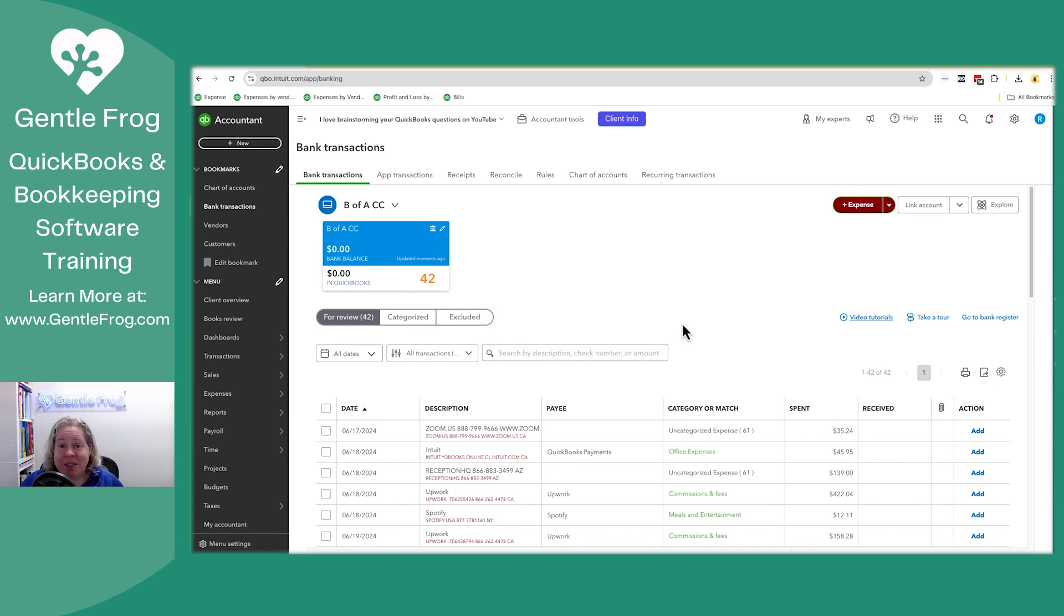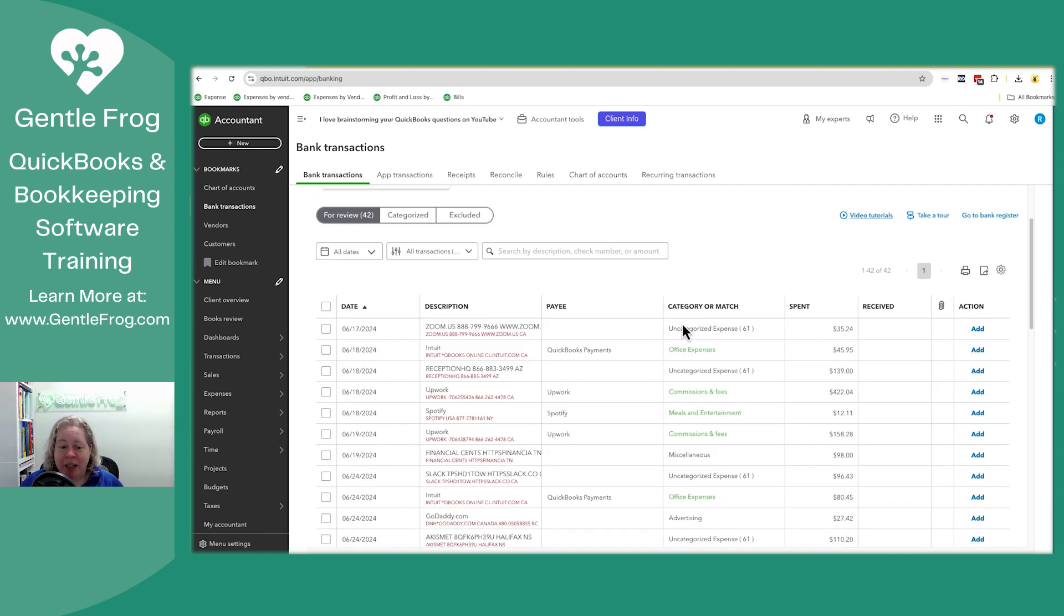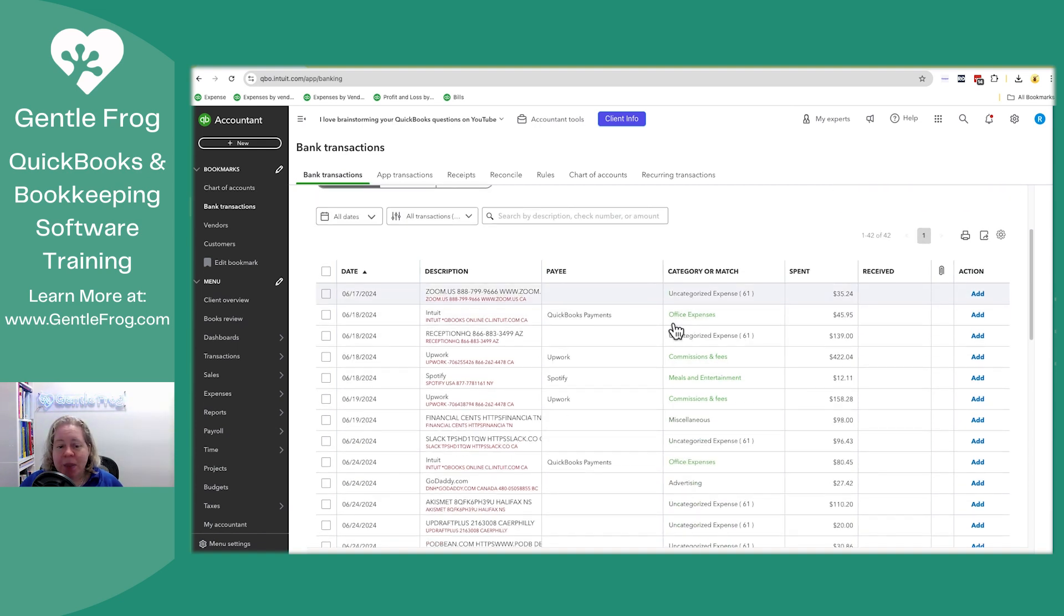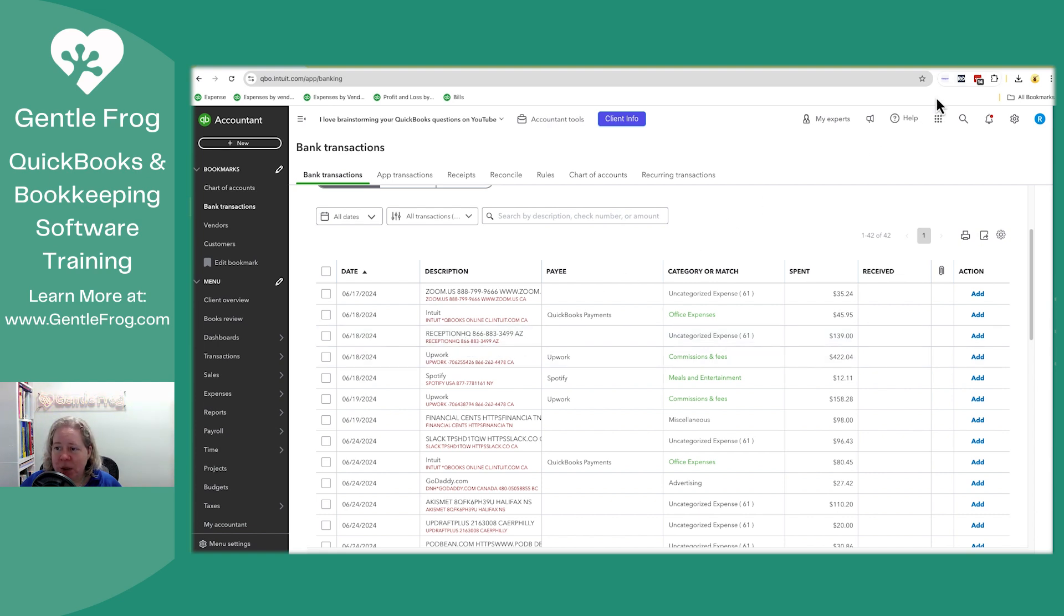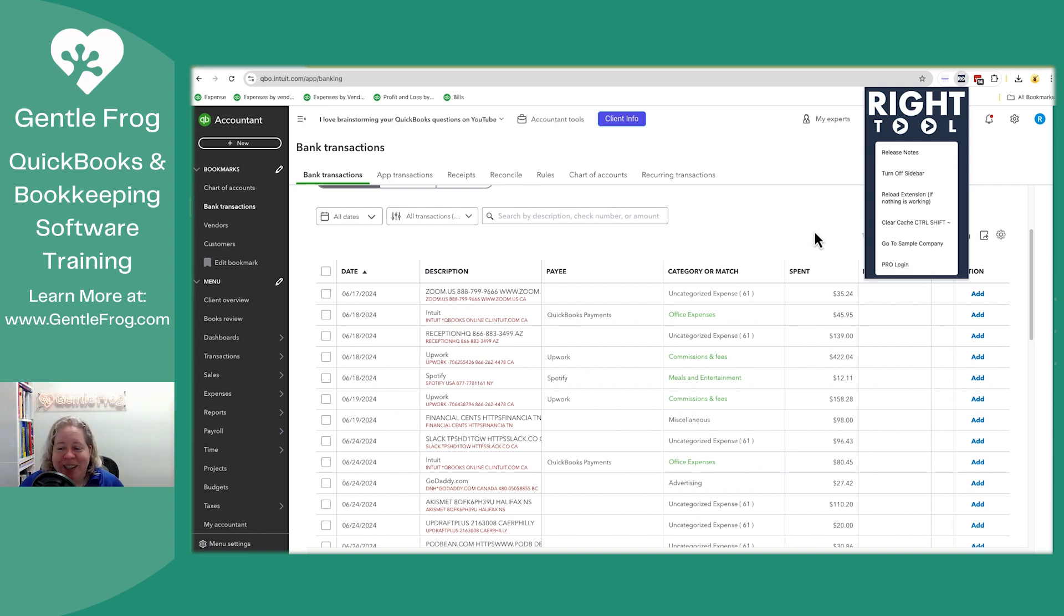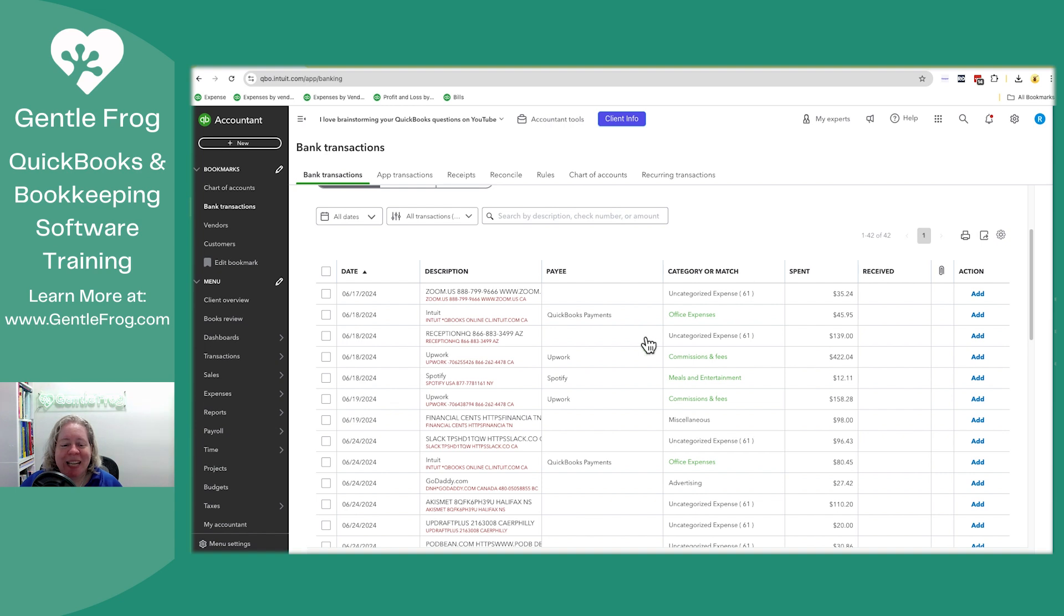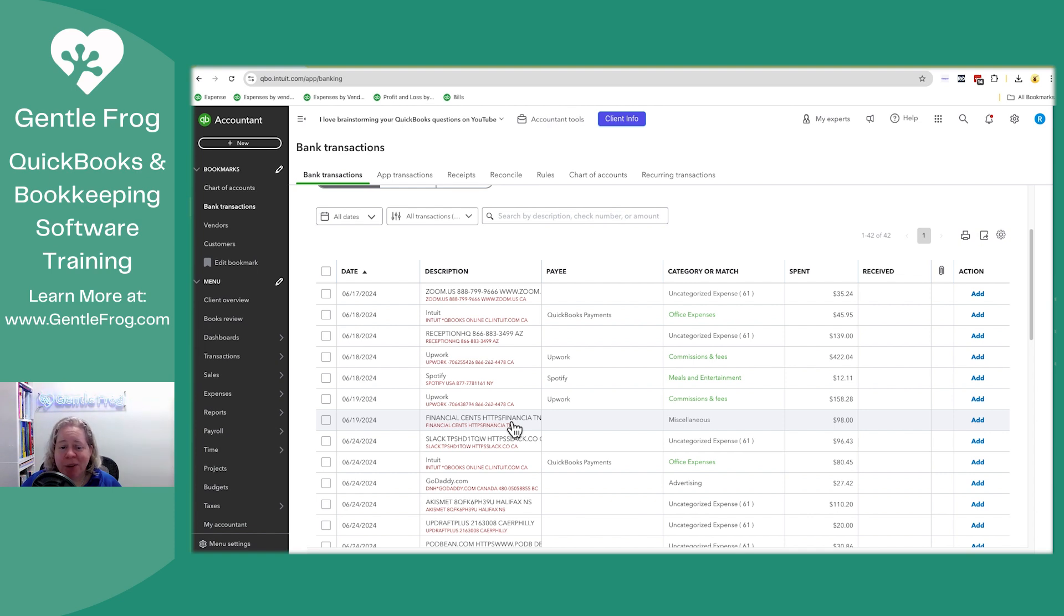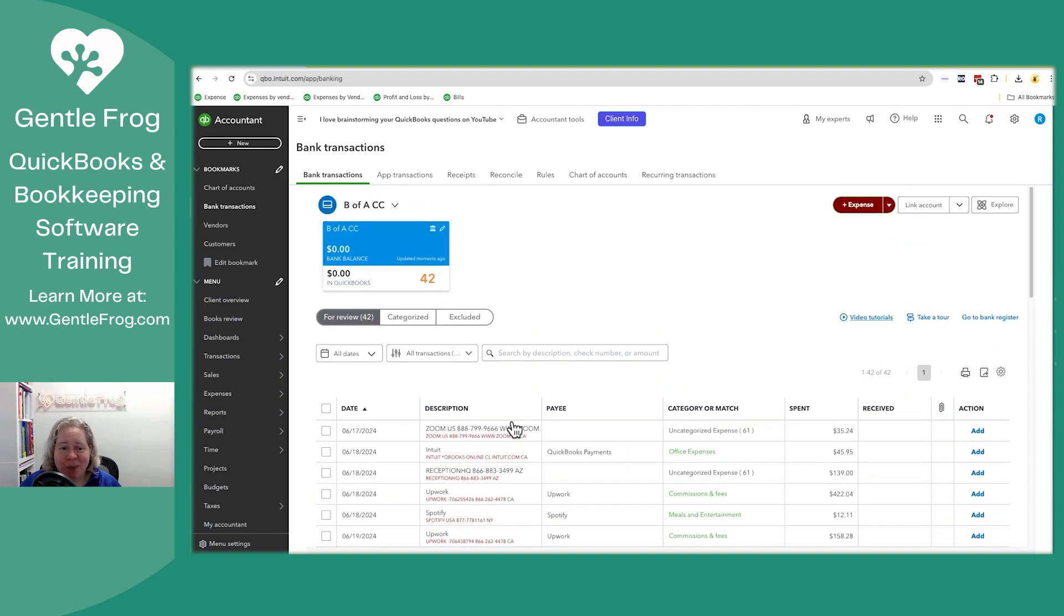So this has come up as a question before in training calls. The red text you see on my screen, that's just a Chrome extension called Right Tool. So I have the paid version of Right Tool. I don't know why it says pro login if I'm not logged in right now, but if you're looking at this and you're wondering why I have red text and you don't, it's just a Chrome extension. I encourage you to take a look at it later. As I have time, I'll make videos to kind of explain what it is and what it does and why I like it.